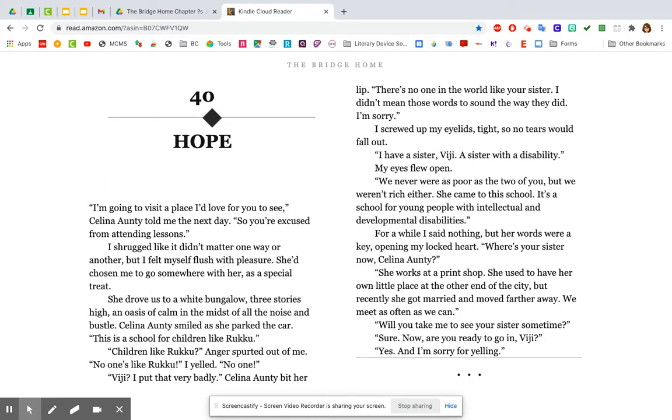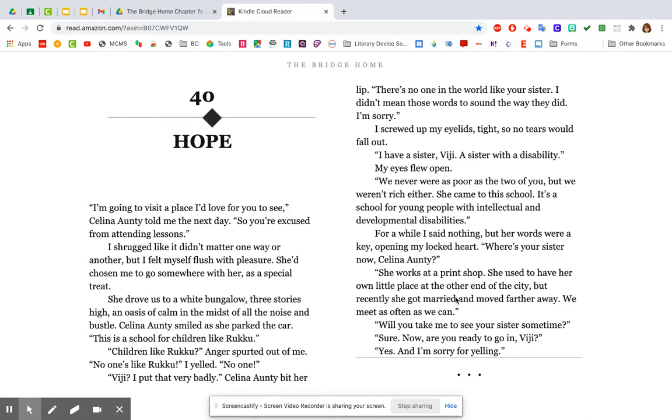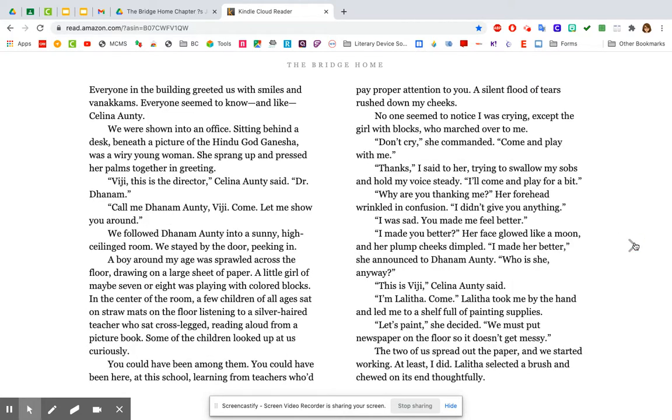VG. I put that very badly. Selina Ante bit her lip. There's no one in the world like your sister. I didn't mean those words to sound the way they did. I'm sorry. I screwed up my eyelids tight so no tears would fall out. I have a sister, VG. A sister with a disability. My eyes flew open. We never were as poor as the two of you, but we weren't rich either. She came to this school. It's a school for young people with intellectual and developmental disabilities. For a while I said nothing, but her words were a key, opening my locked heart. Where's your sister now, Selina Ante? She works at a print shop. She used to have her own little place on the other end of the city, but recently she got married and moved farther away. We meet as often as we can. Will you take me to see your sister sometime? Sure.